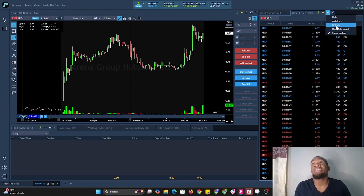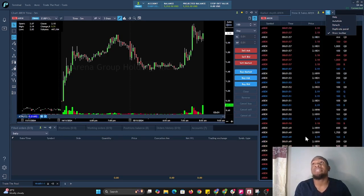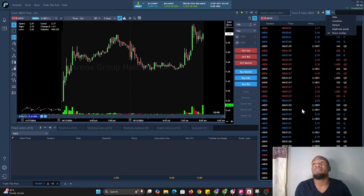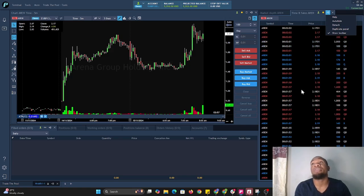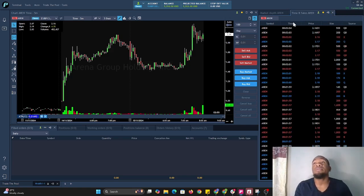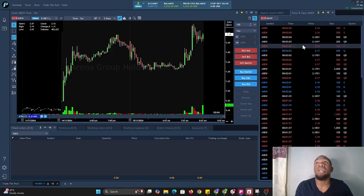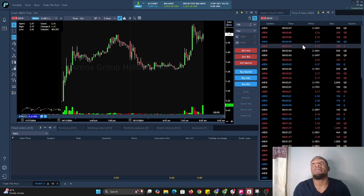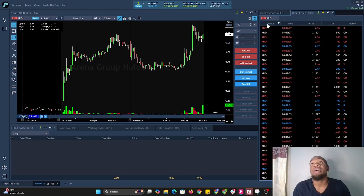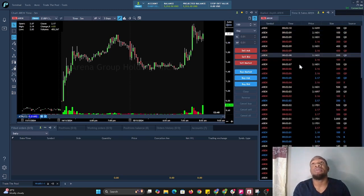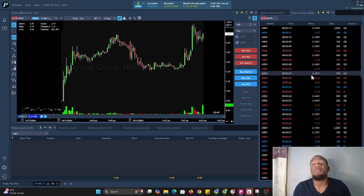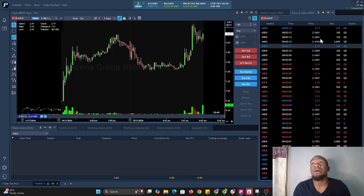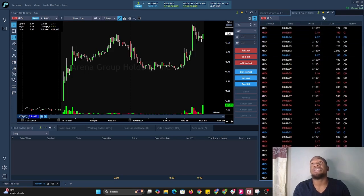You could have it attached to the workspace or detached. For now we're going to have it attached because we get to see more depth—we get to see prices that are filling in more depth.